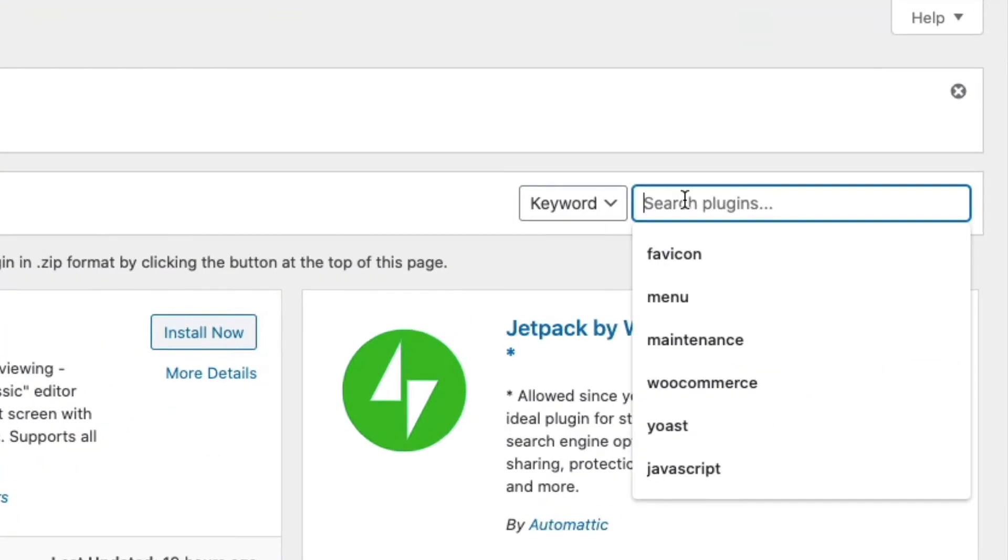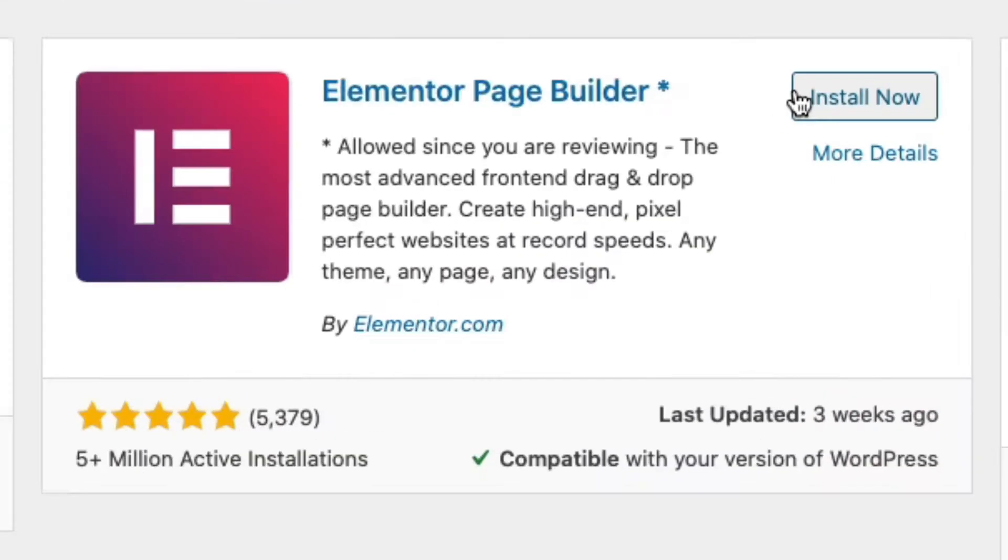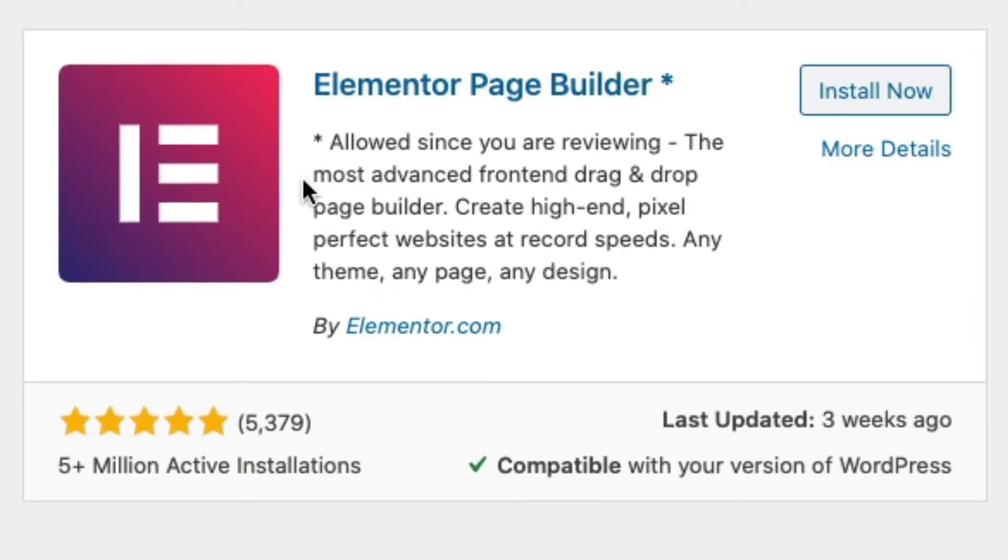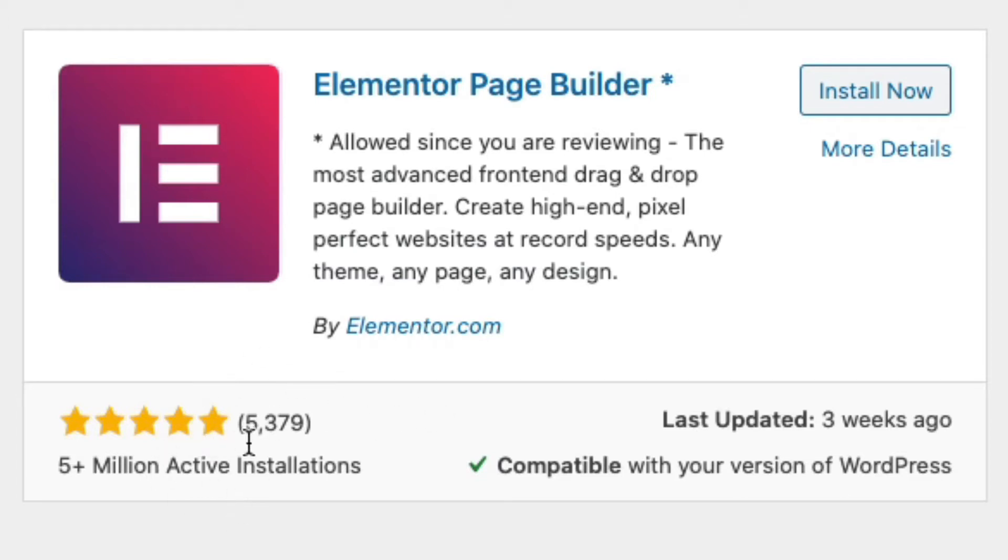In the WordPress backend go to plugins and search for Elementor. Once enabled this plugin adds page builder functionality to WordPress. As you can see here this Elementor plugin is very popular. It's actively installed on well over 5 million websites and has a lot of 5 star ratings. Quite impressive. Click on the install now button.